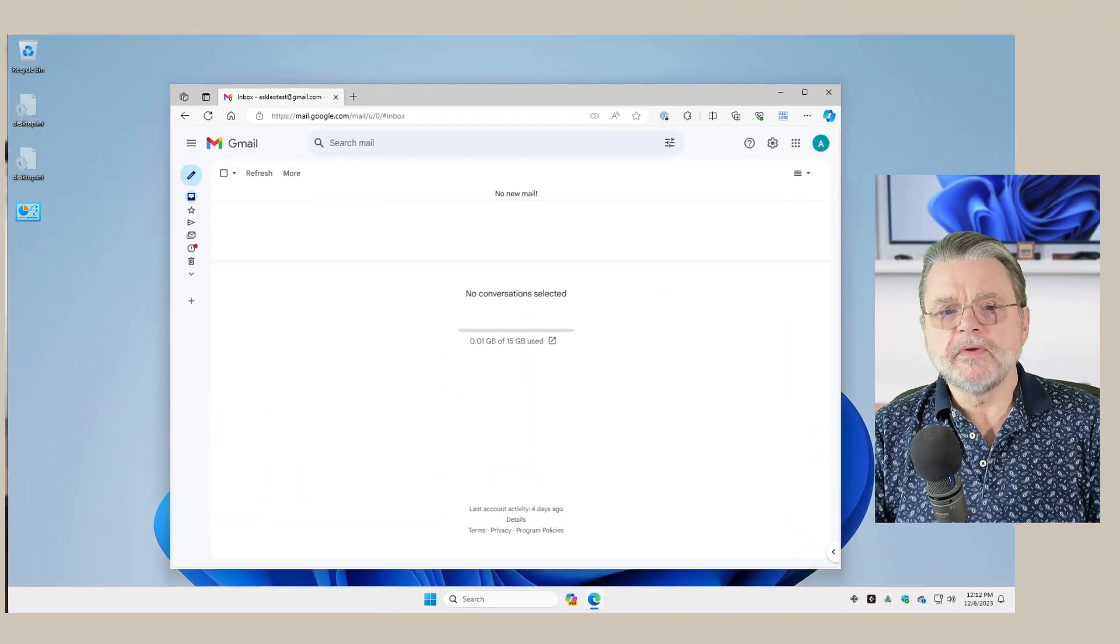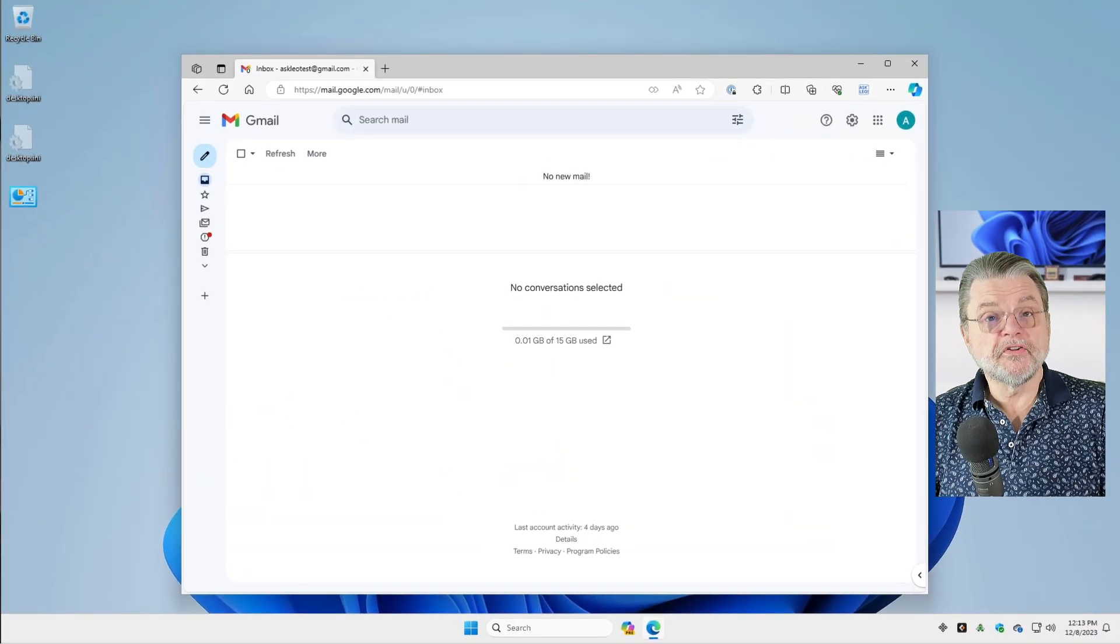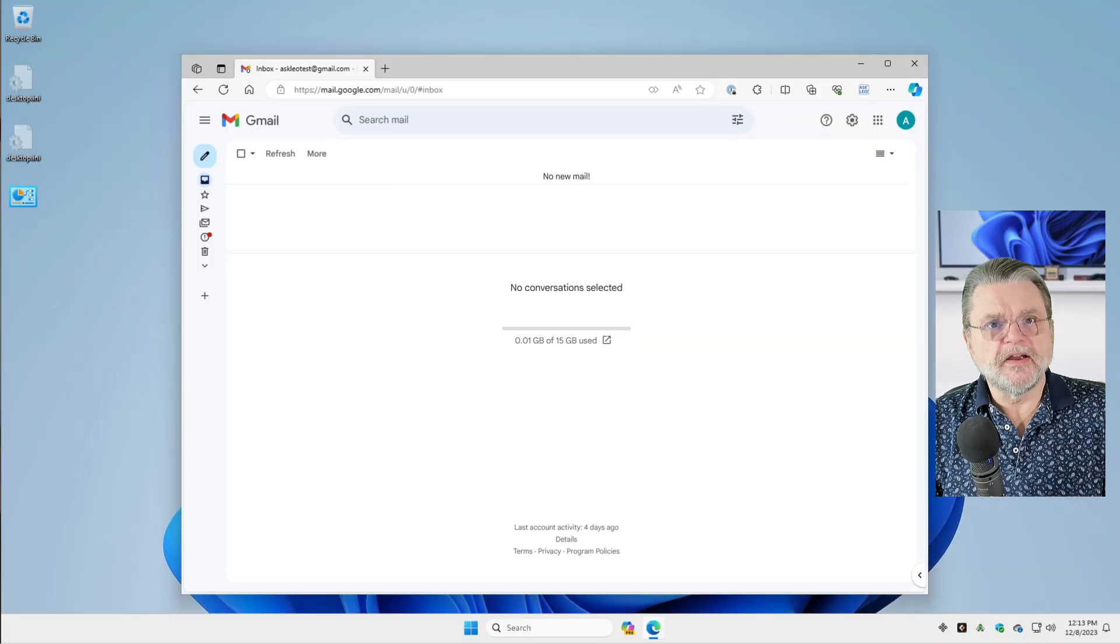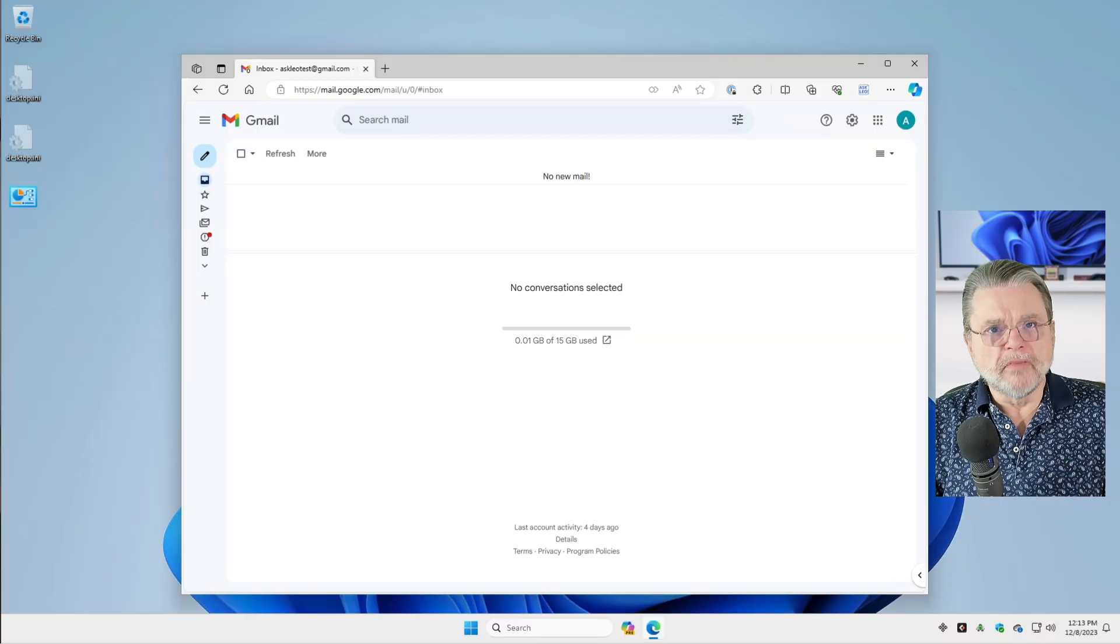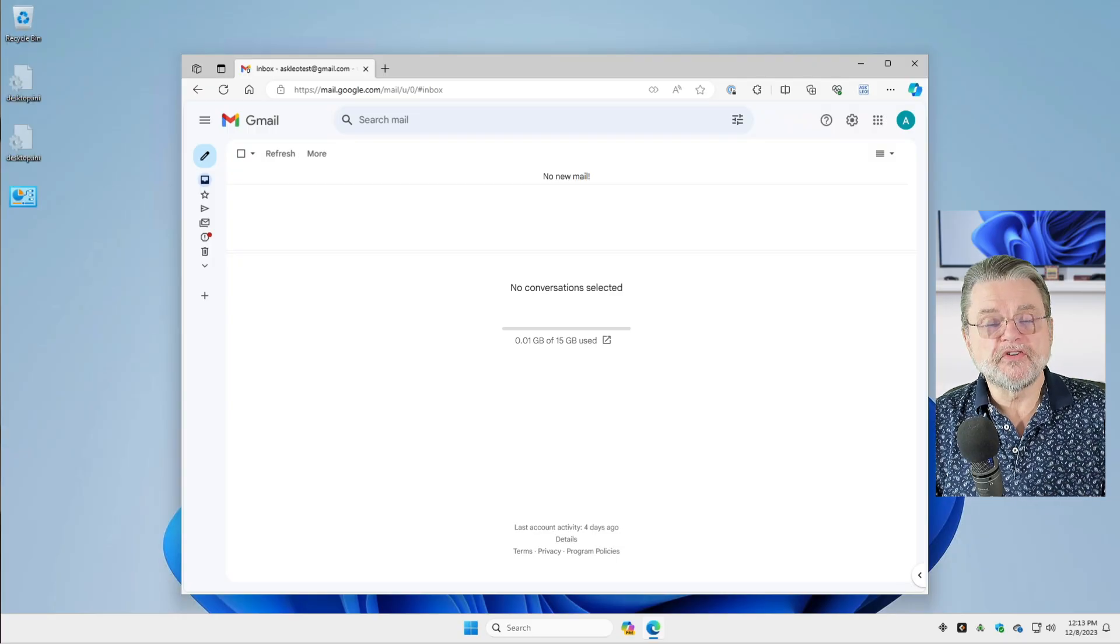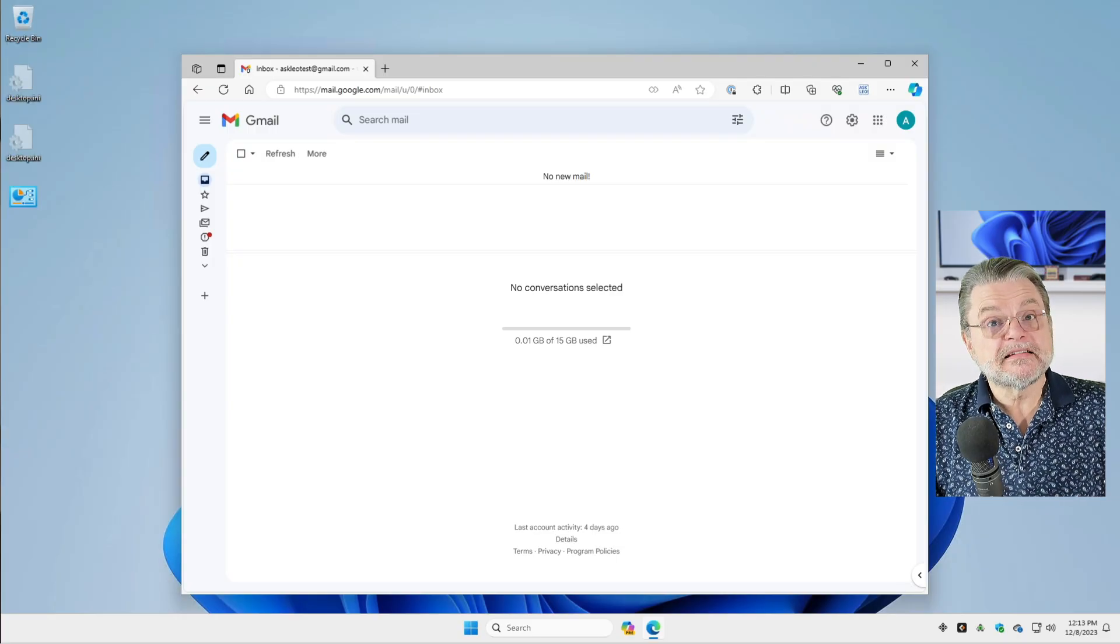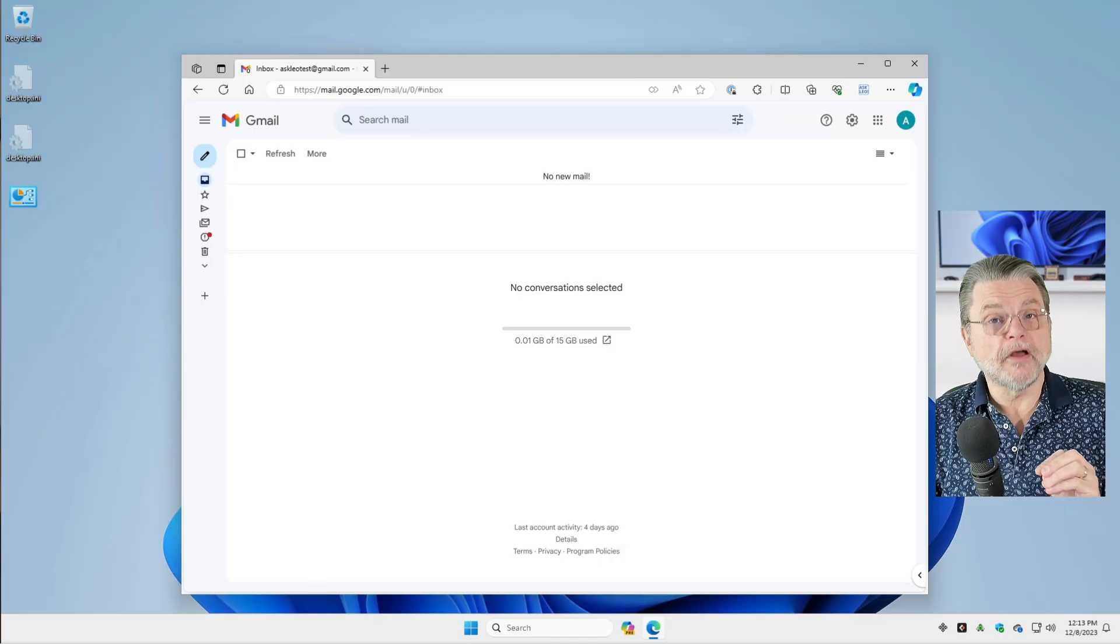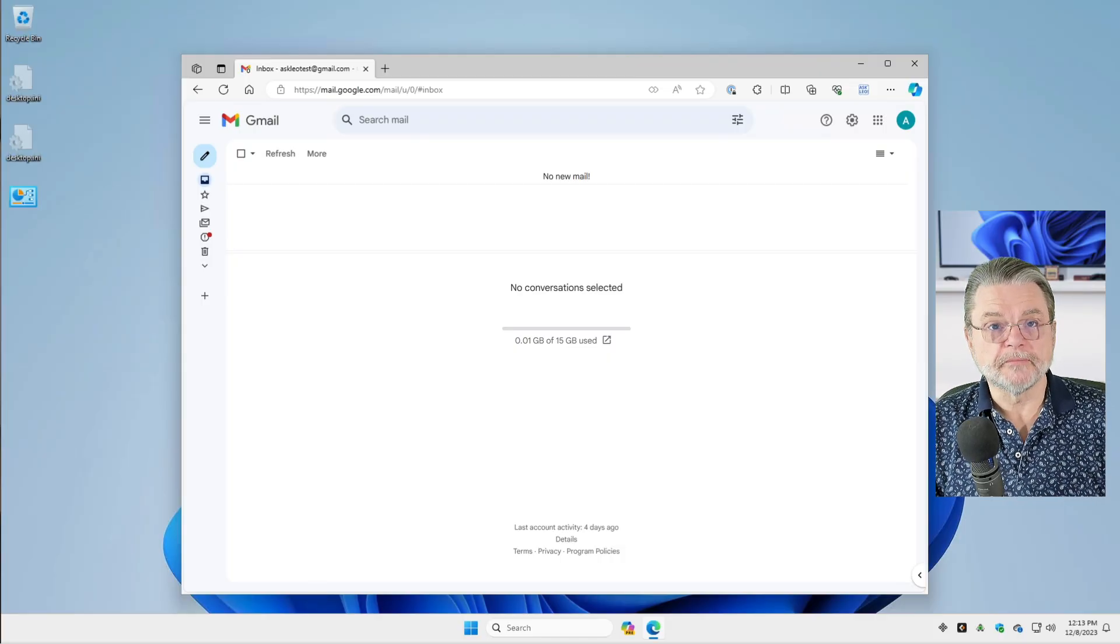So here we are in Google Mail. Now you'll notice that I'm signed in. I need to be very clear about this. You must be able to sign into your account in order to change its password. Signing in is how you prove you have the authority to change the password.